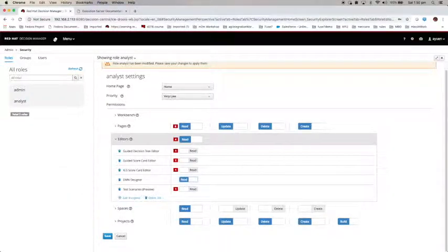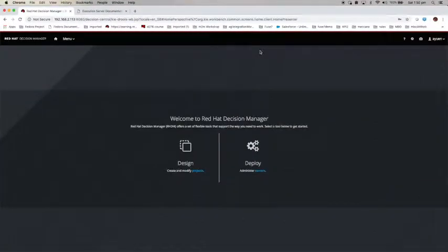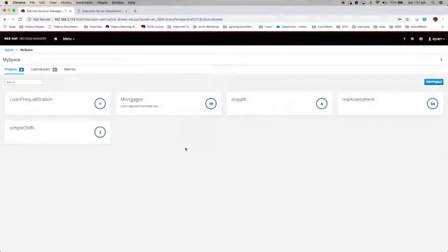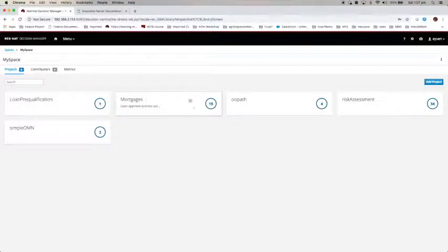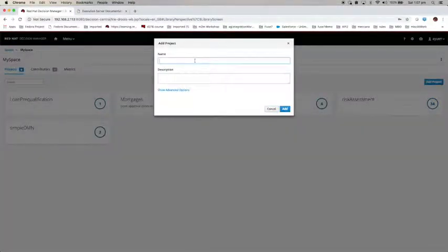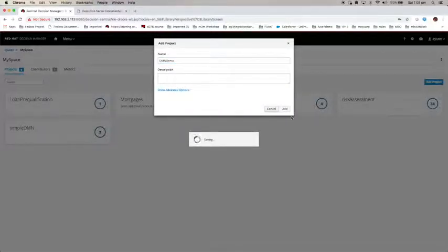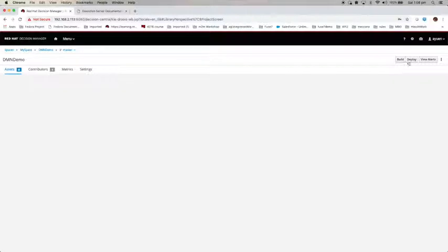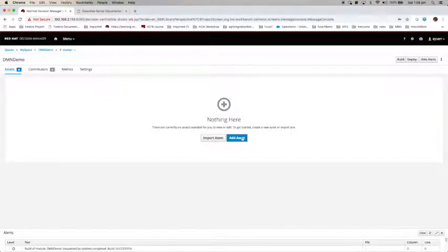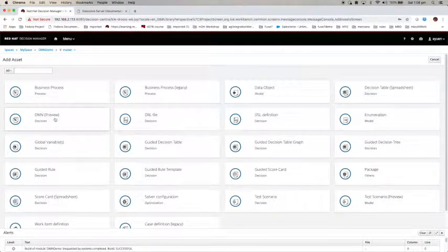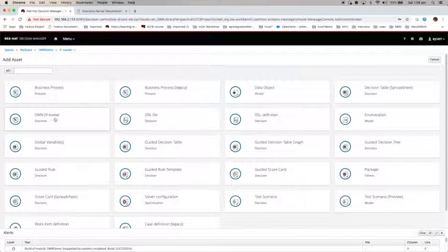Now let's get back to the home page. I'm not going to save the information because I already enabled it. Click on design. Now it shows all the projects I have in MySpace. If you want to know what exactly this means, you can refer to part two of my video series. Now let us create a new project for this particular demo. Let's call it DMN Demo. Add asset. There is a DMN preview decision option here. This appears only after we enable the DMN Designer. Let's click on this.